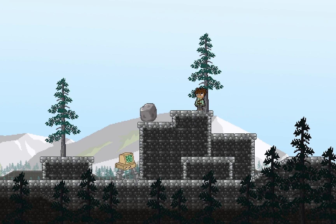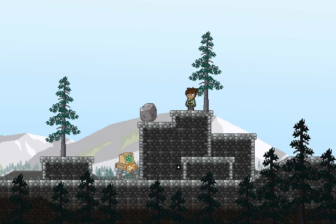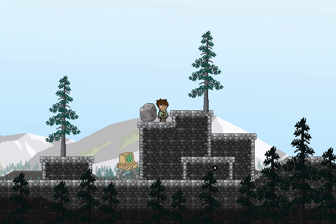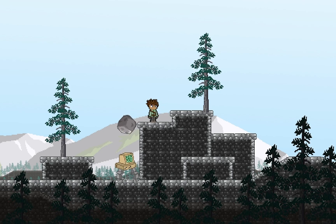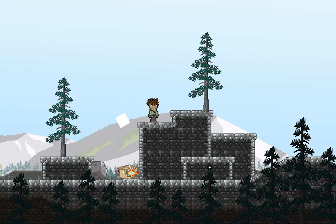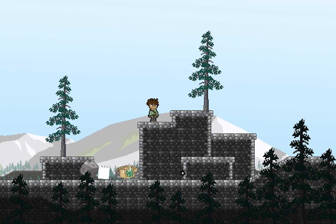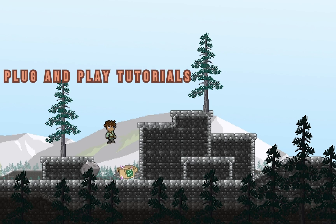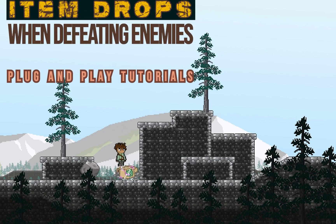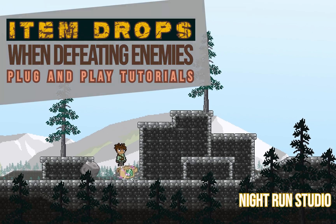All right, so in this tutorial, we're going to take a look at how to make item drops so that when you destroy an enemy, an item appears, pops up in the air, and then lands down so that you can go and collect it. Let's get started.